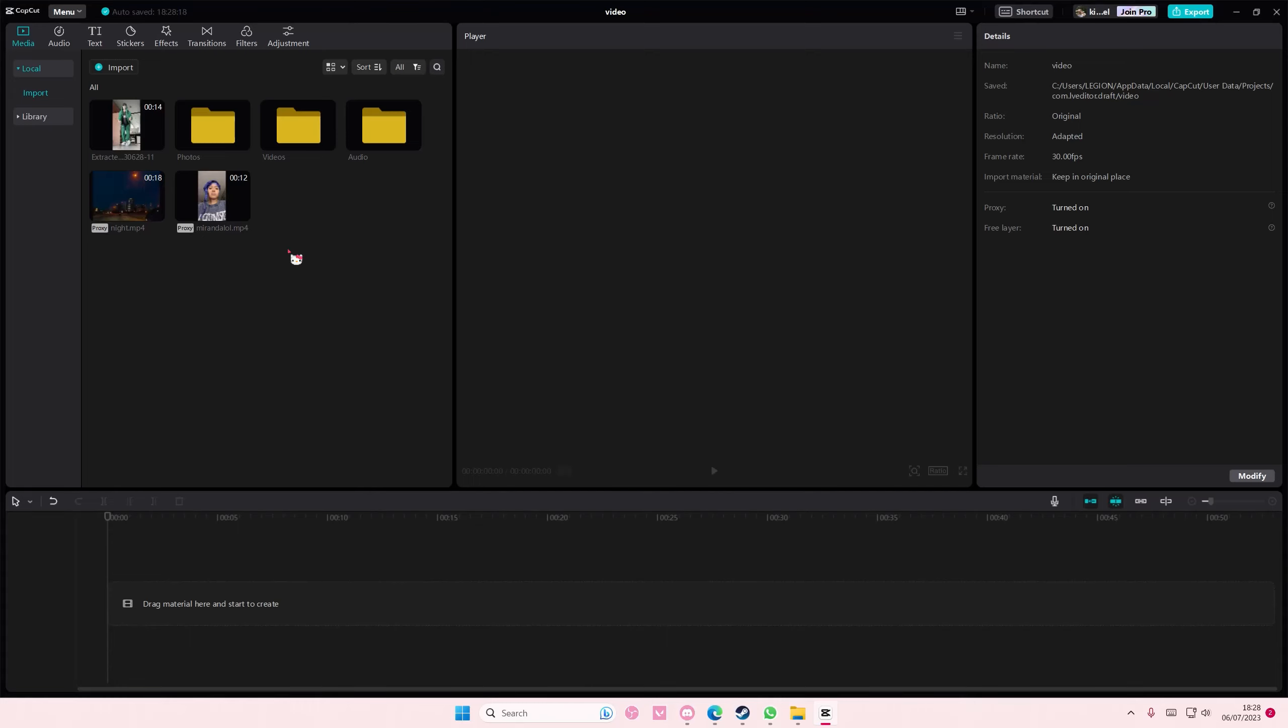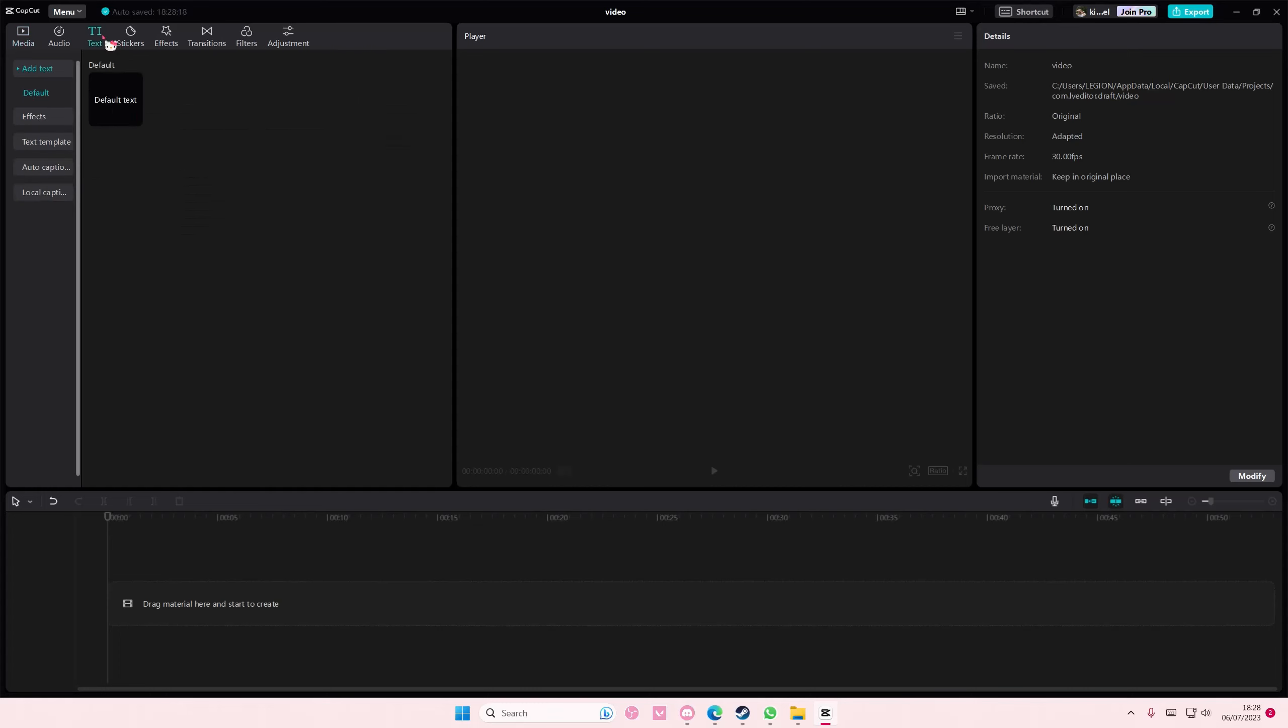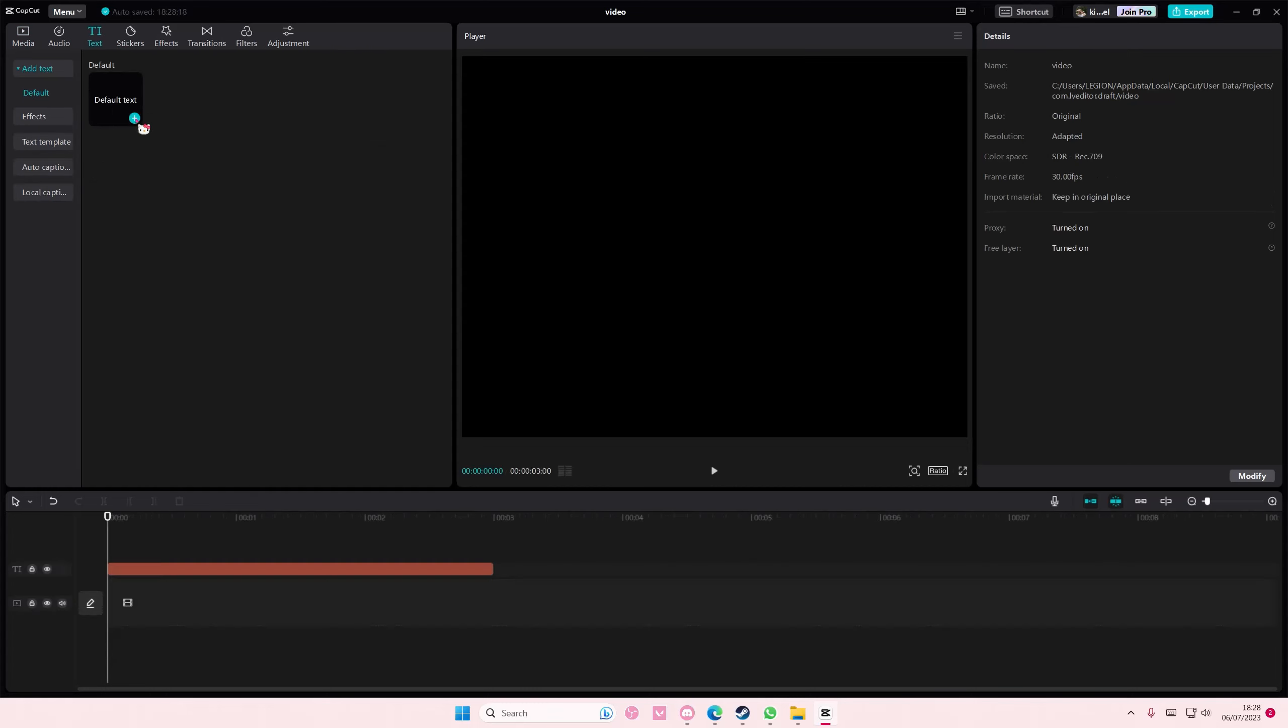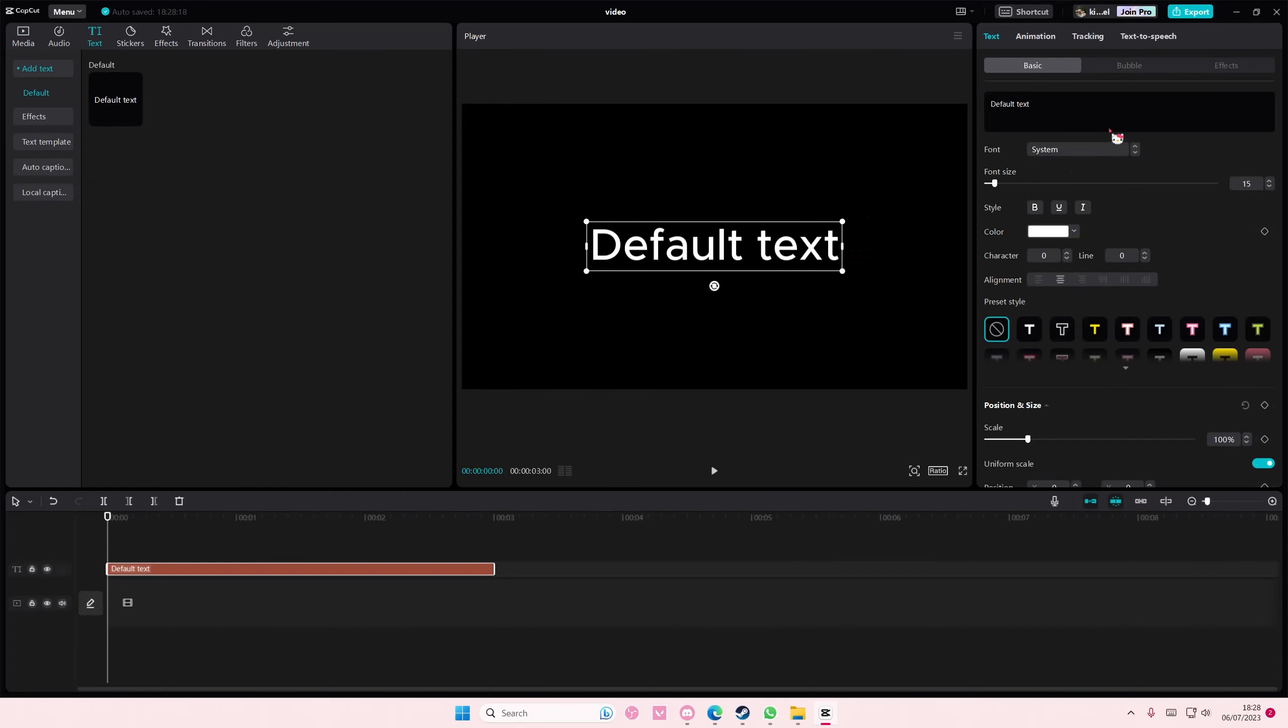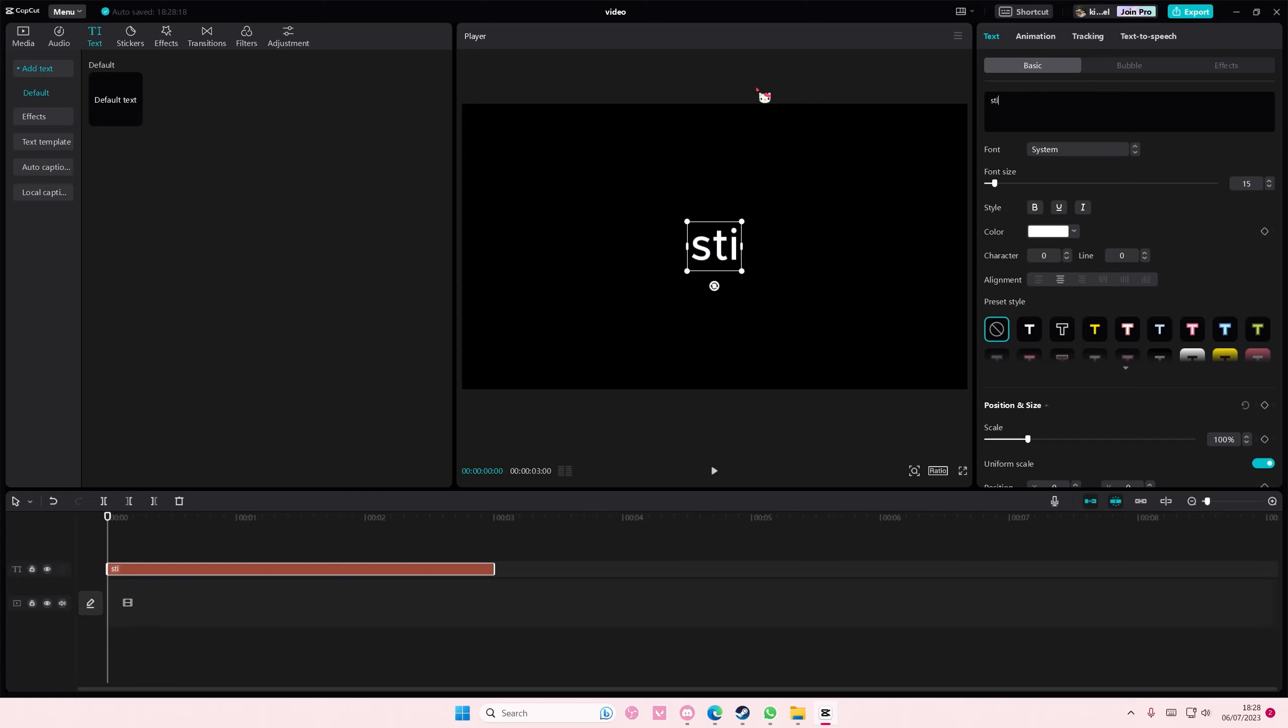Hey guys and welcome back to this channel. In this video I'll be showing you how you can create the sticker text effect on CapCut PC. Go to text, add in your default text, and type in the word.